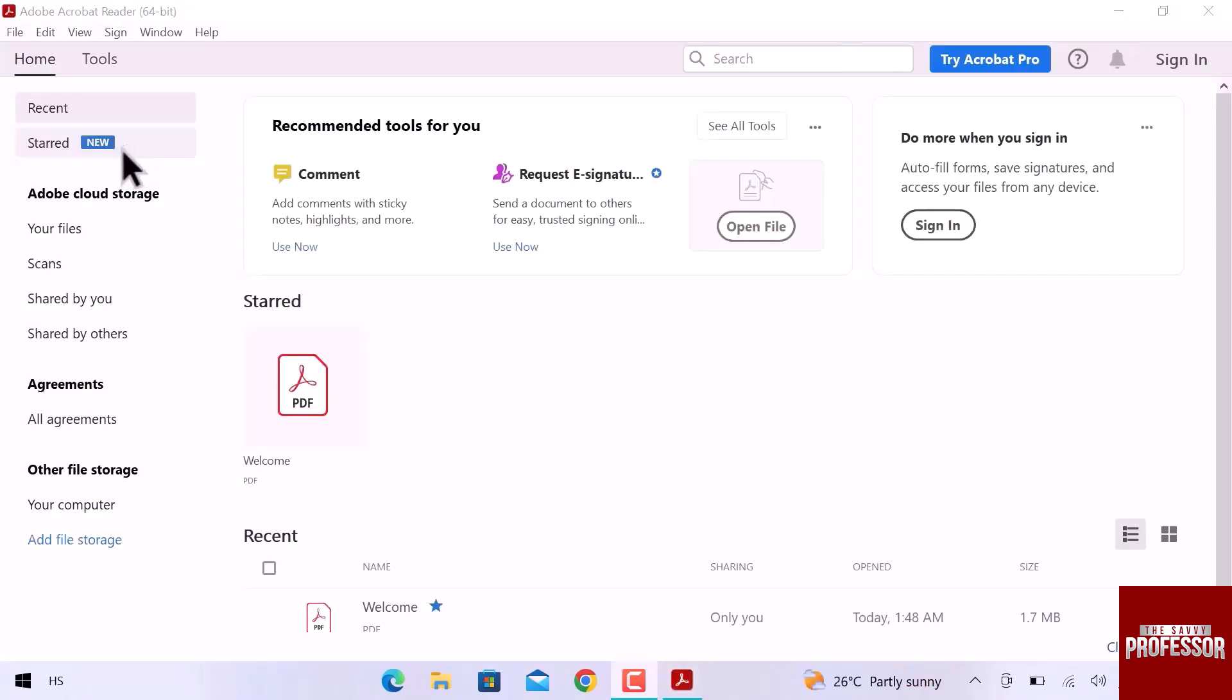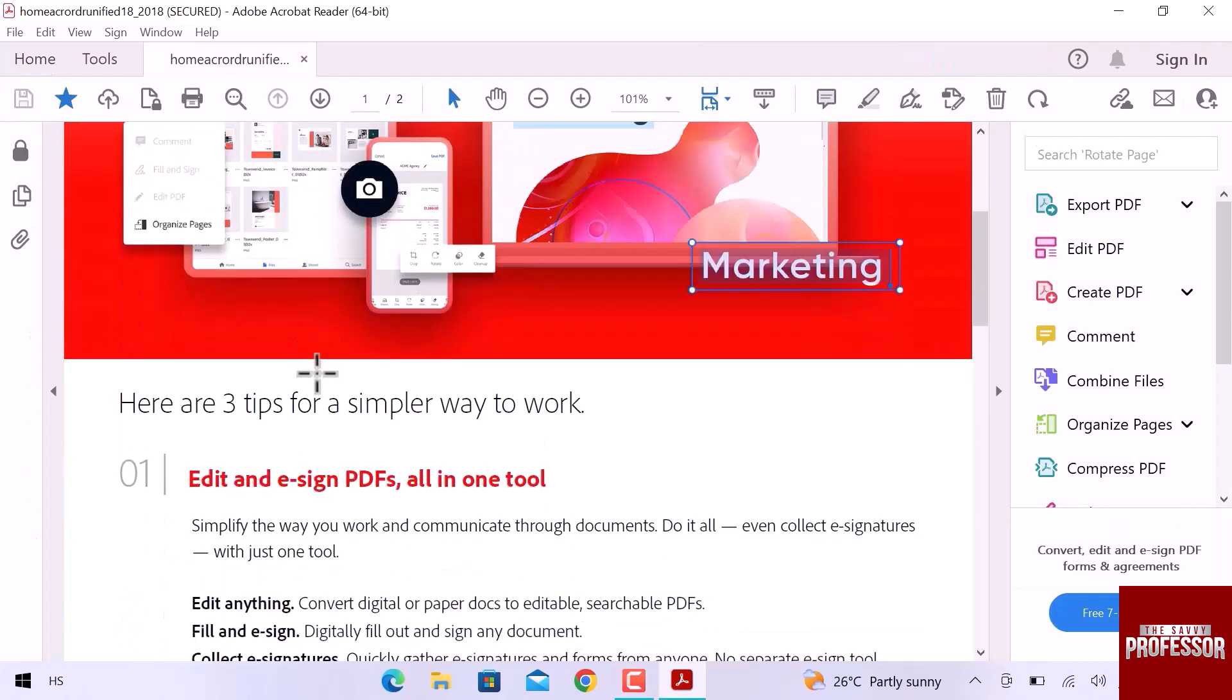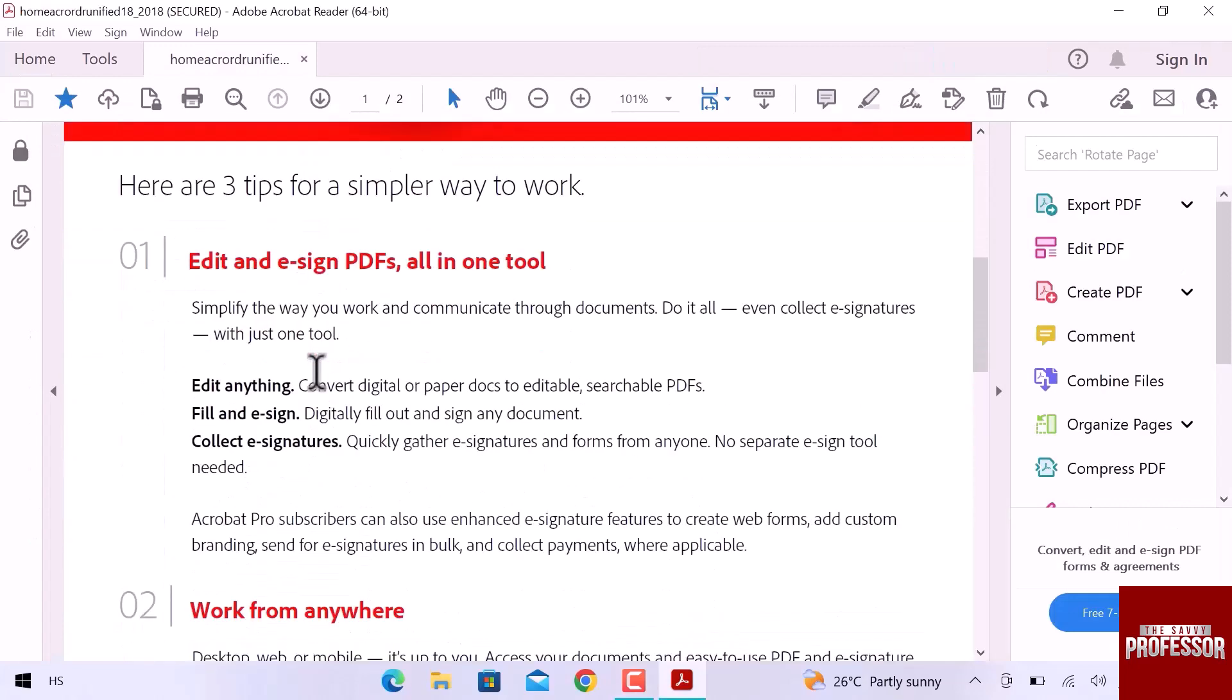Here we are on the homepage of Adobe Reader. We need a PDF file to make Adobe read that file. I am going to open this file. Here we are. Scroll down. I am going to make Adobe read this text.